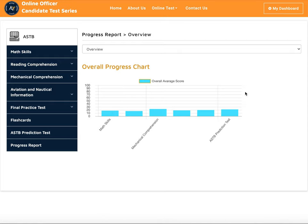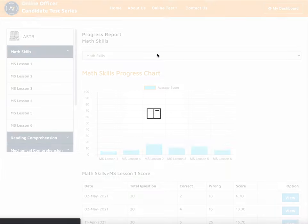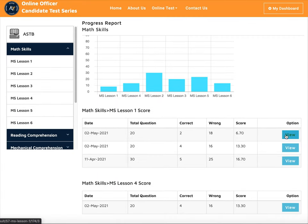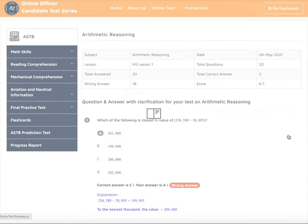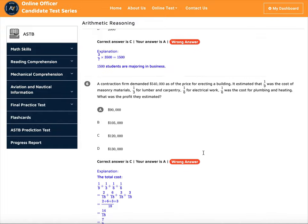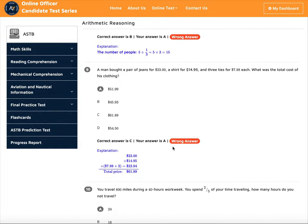The last thing we have is the progress report. This progress report tells you what your overall progress is in each area. If you go to the math skills section, you can see what you've done so far and go back and study the ones you got wrong — for example, negative 18 correct. So this is pretty nice. If you're interested, let us know and we'll help you get a high score on your ASTB. Thank you.